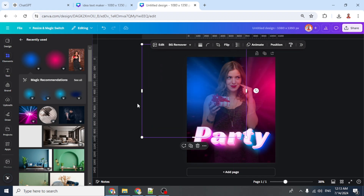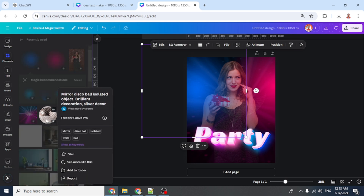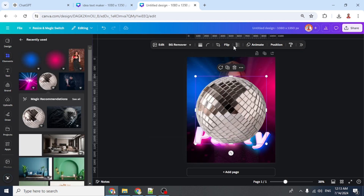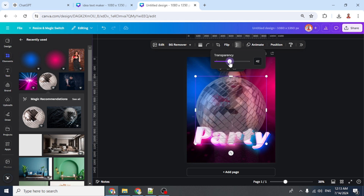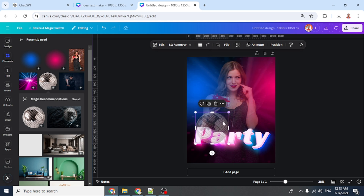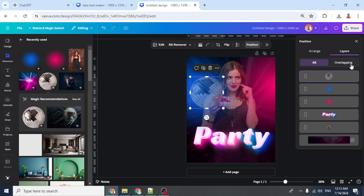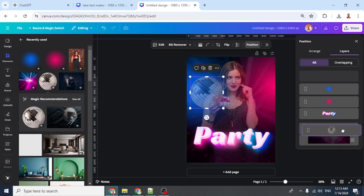Add the disco ball element and reduce the transparency to about 40. Reduce the size, place it here, then go to Position and send it behind the woman.